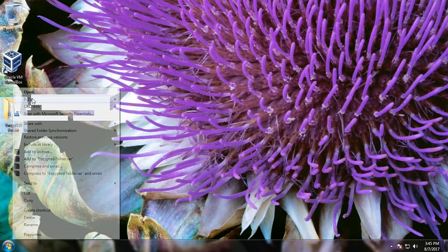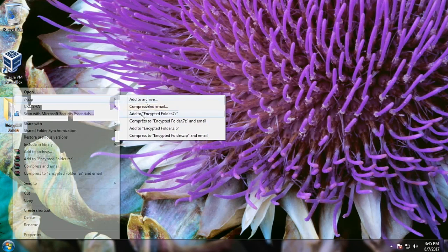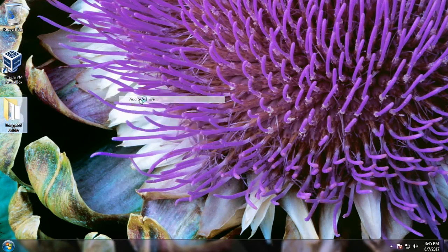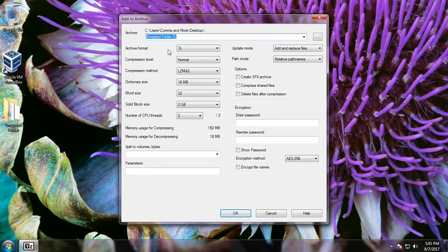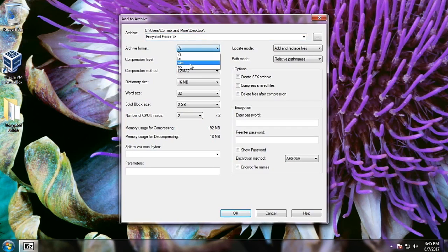Here is an example folder that we want to encrypt. We're going to right-click on it, click on 7-Zip, and then click Add to Archive. It has an extension of 7z by default — we'll just change it to a zip file.